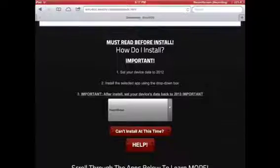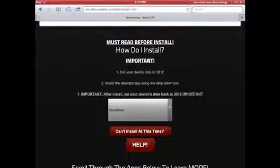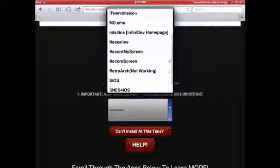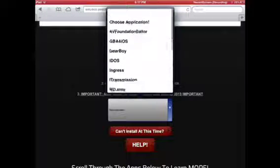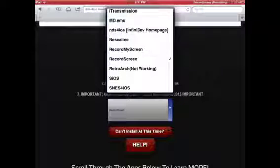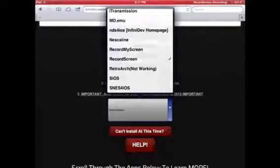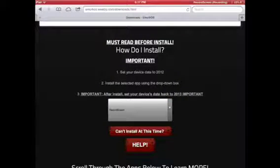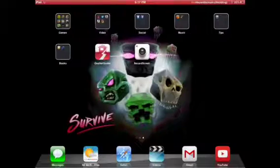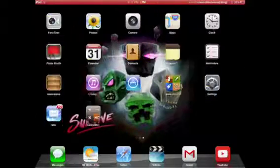Now once you're on here, go down to this Dropbox and scroll down until you get to Record Screen. You're going to want to install Record Screen, and once it has come up on your page, that's good.